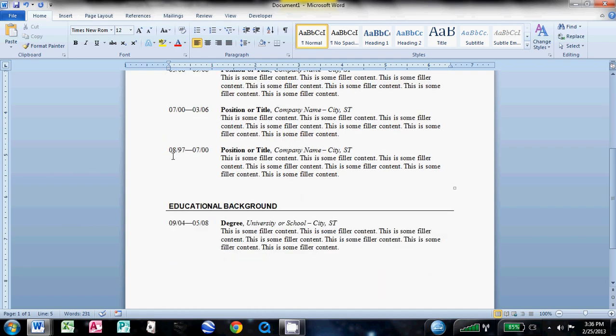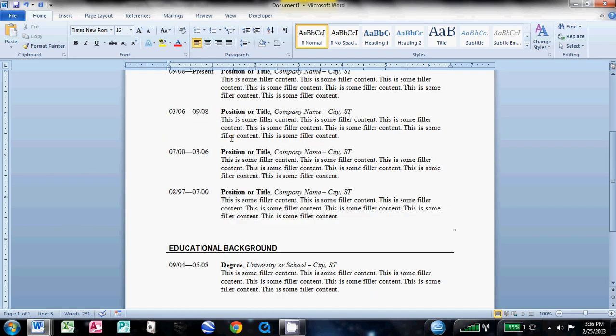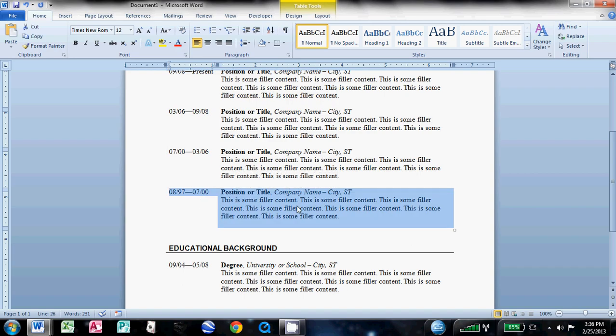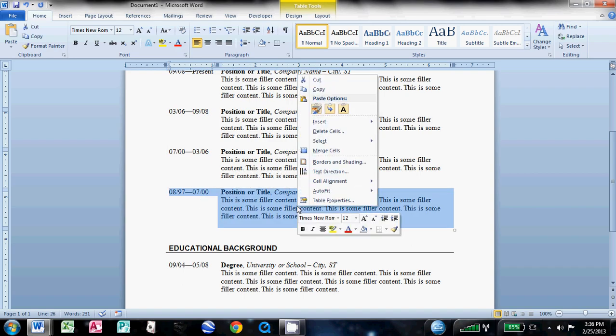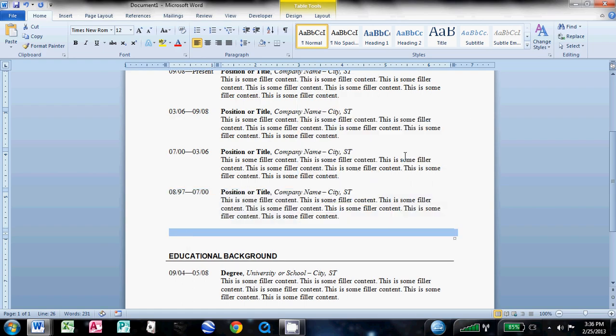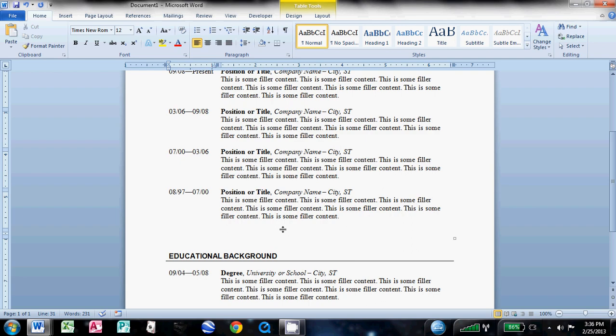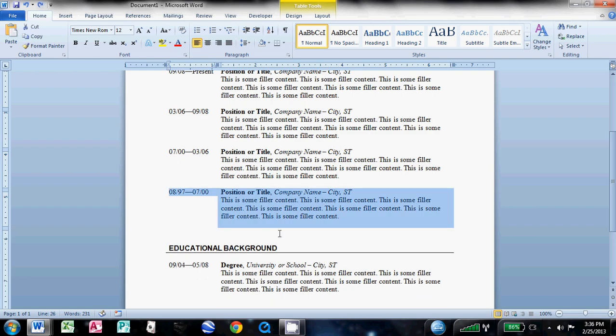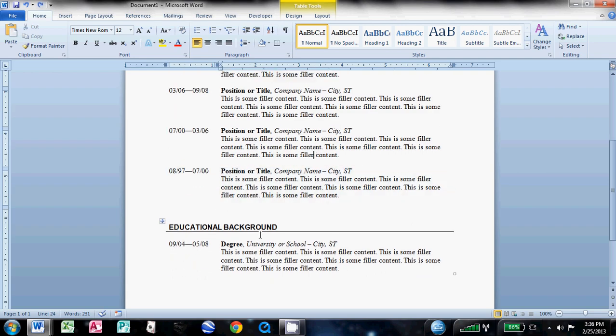And if you realize that you forgot, say you forgot to put a job under here, you can just highlight this row, right click, and then insert a row below. And then, down here, you can just start typing away and add another work experience in there. I don't need that for this one, so I don't need to do that. Same thing will work in the education background.